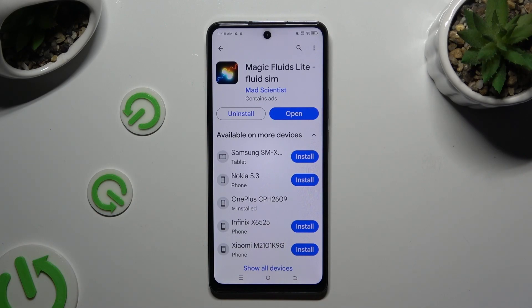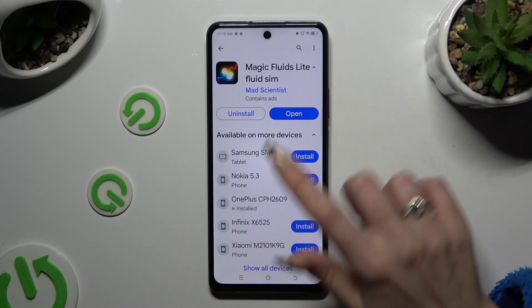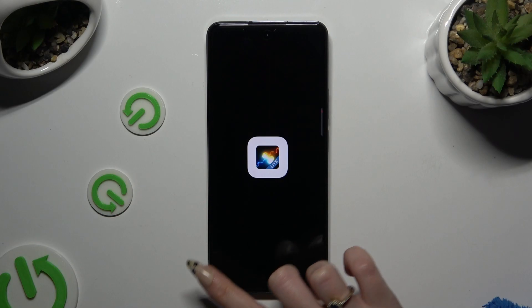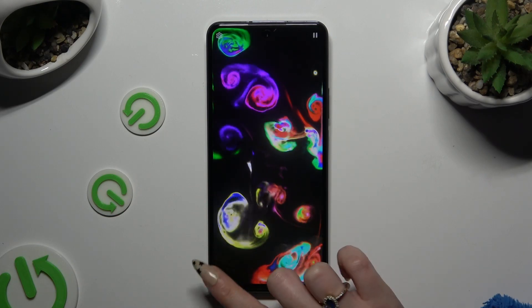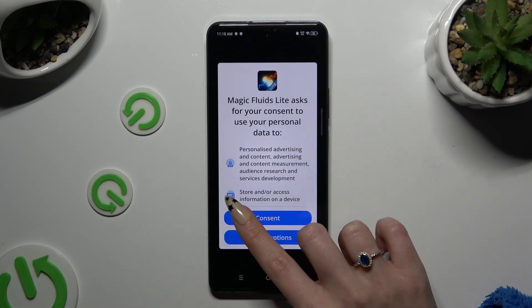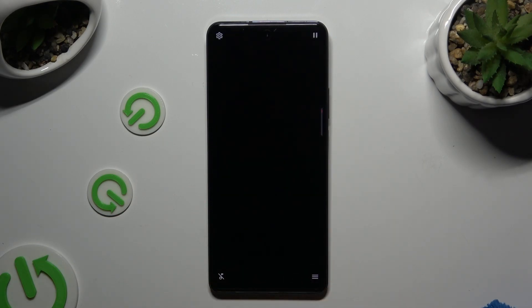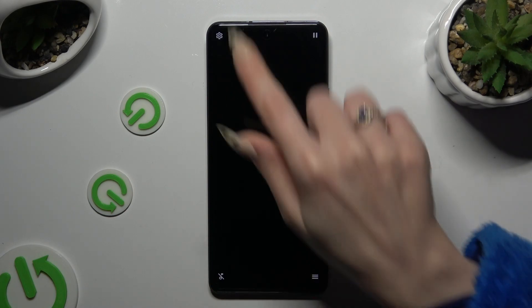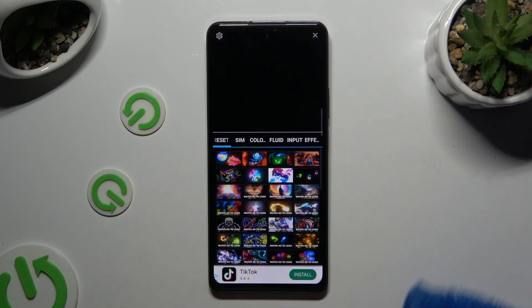When your app is ready, open it, and to mute the music click at the bottom left corner. Then select Consent in the pop-up and click on the gear icon at the top left corner.